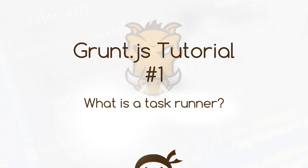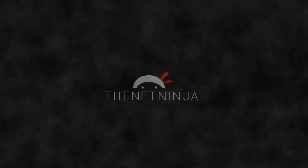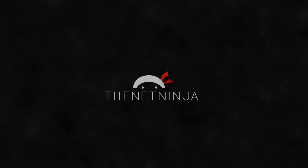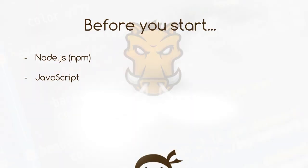Yo what's happening guys, welcome to your very first Grunt.js tutorial. In this video we're going to talk about what a task runner is and how it can help your development workflow.